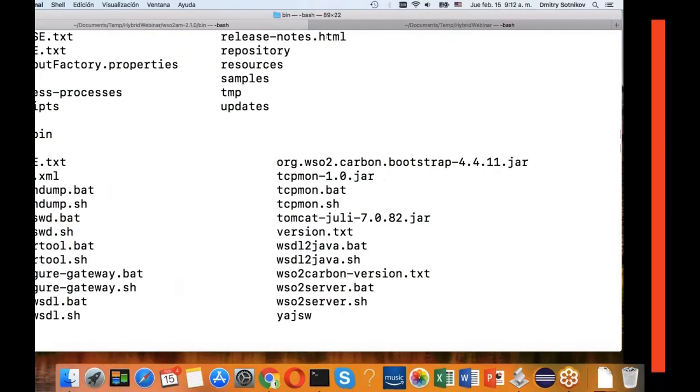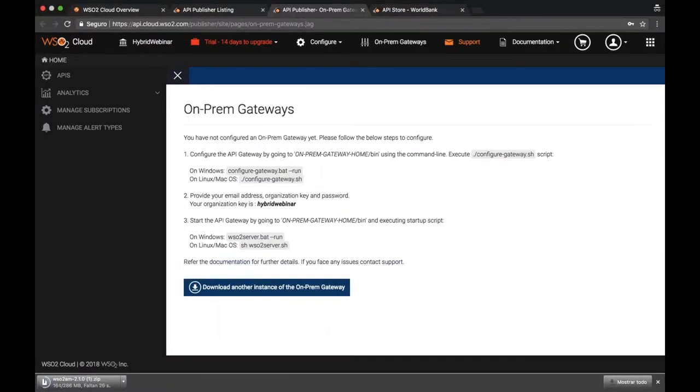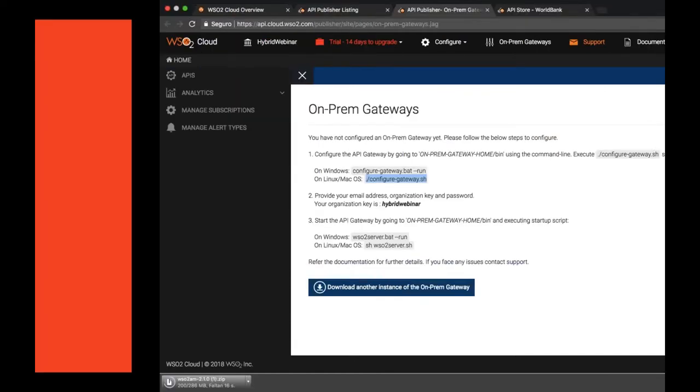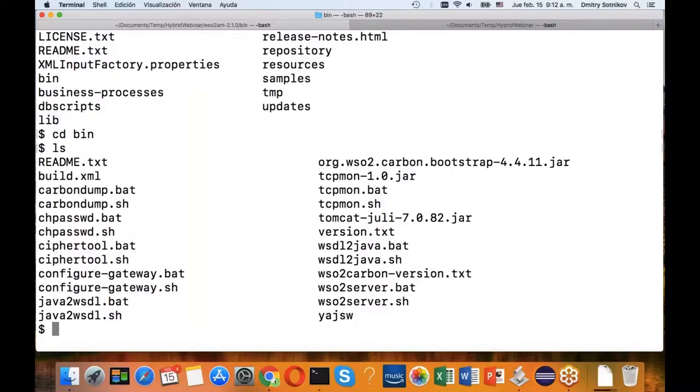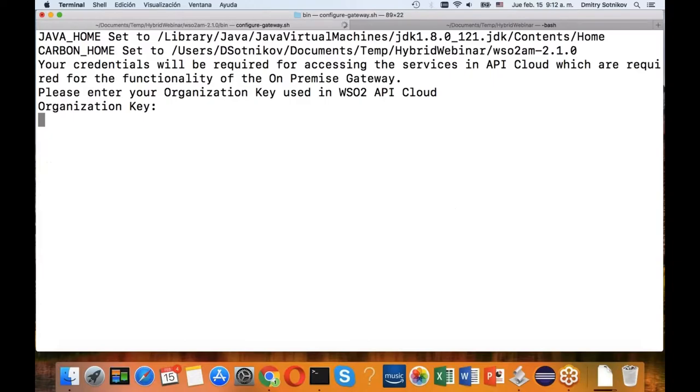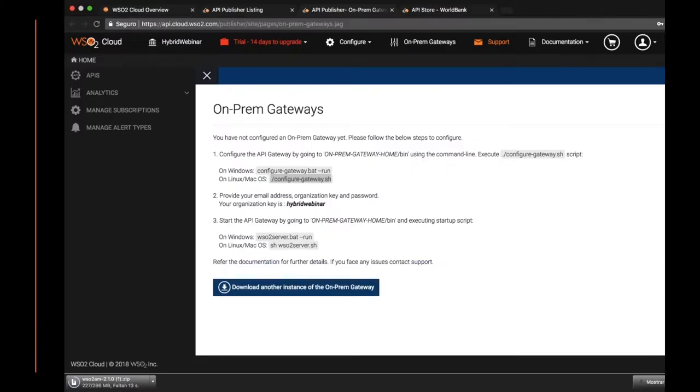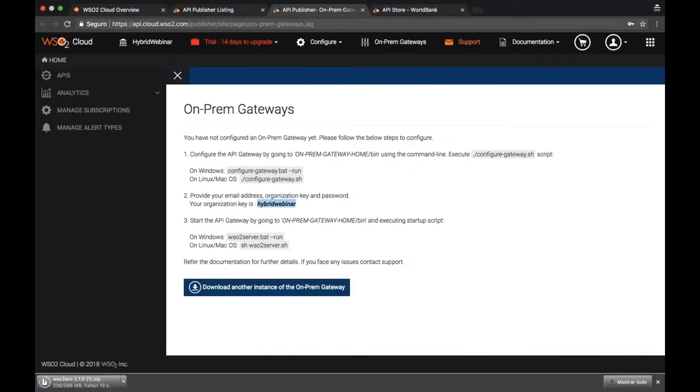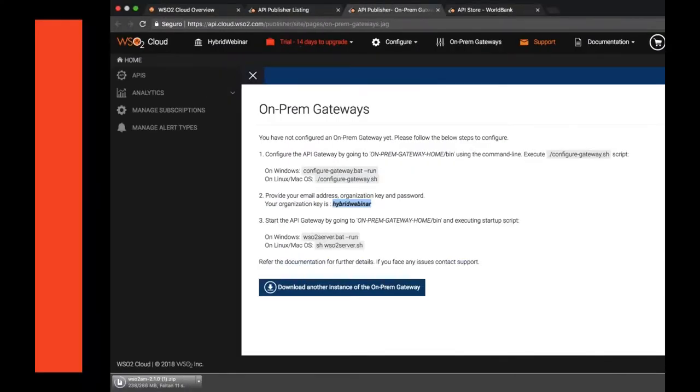Nice, and then you just follow the instructions. Basically it tells you, okay on Linux, here's what you need to run to configure it.